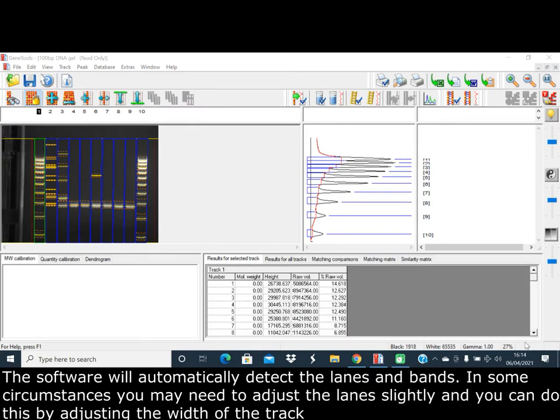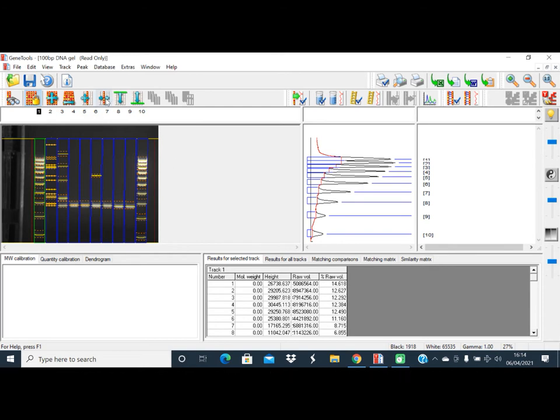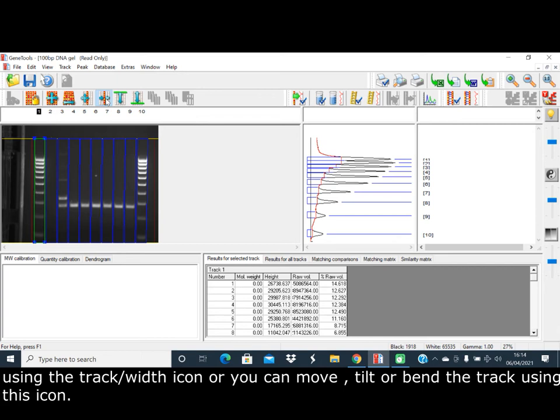The software will automatically detect the lanes and bands. In some circumstances, you may need to adjust the lanes slightly, and you can do this by adjusting the width of the track using the track width icon.